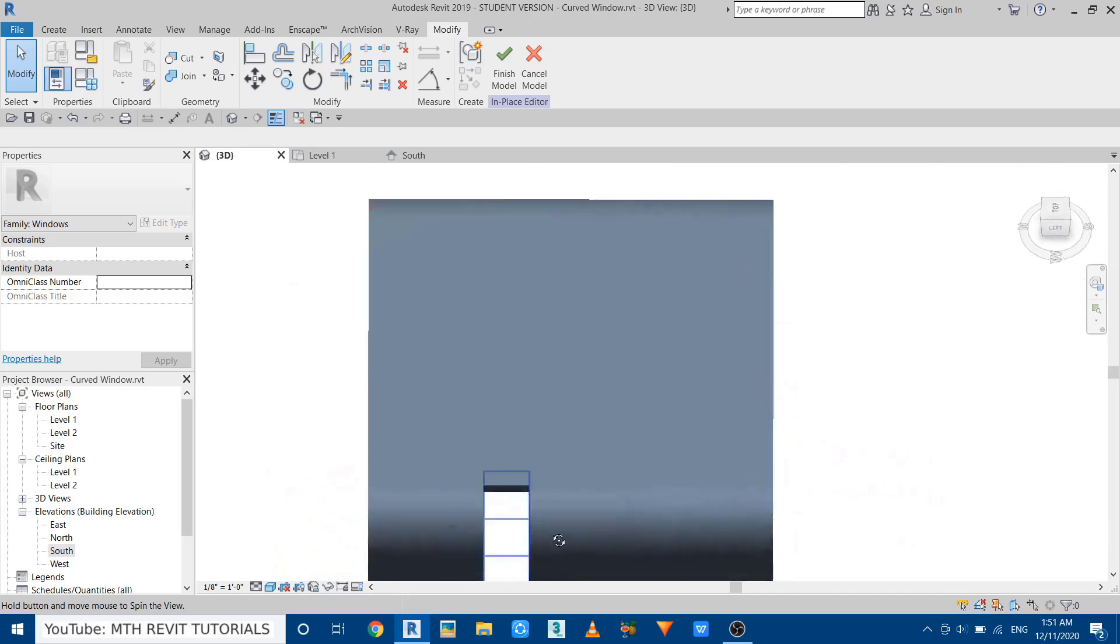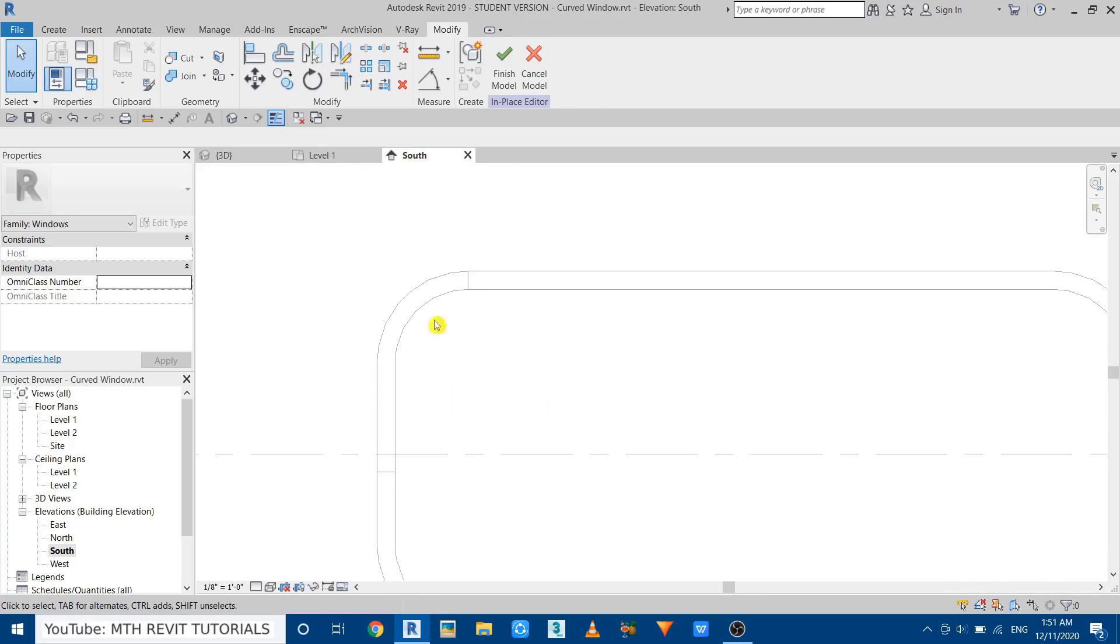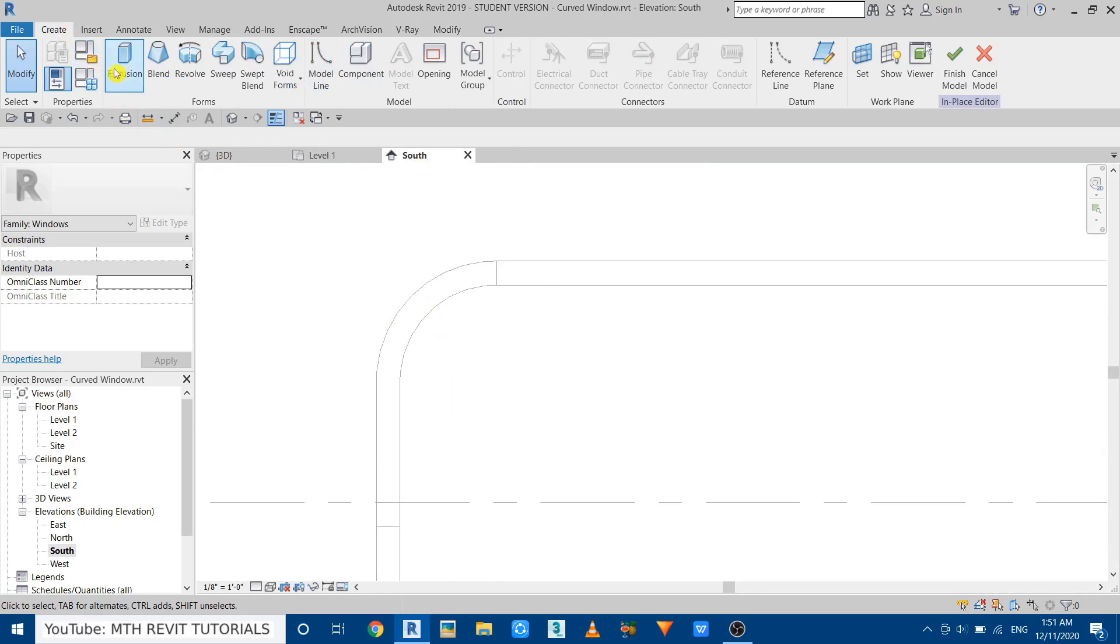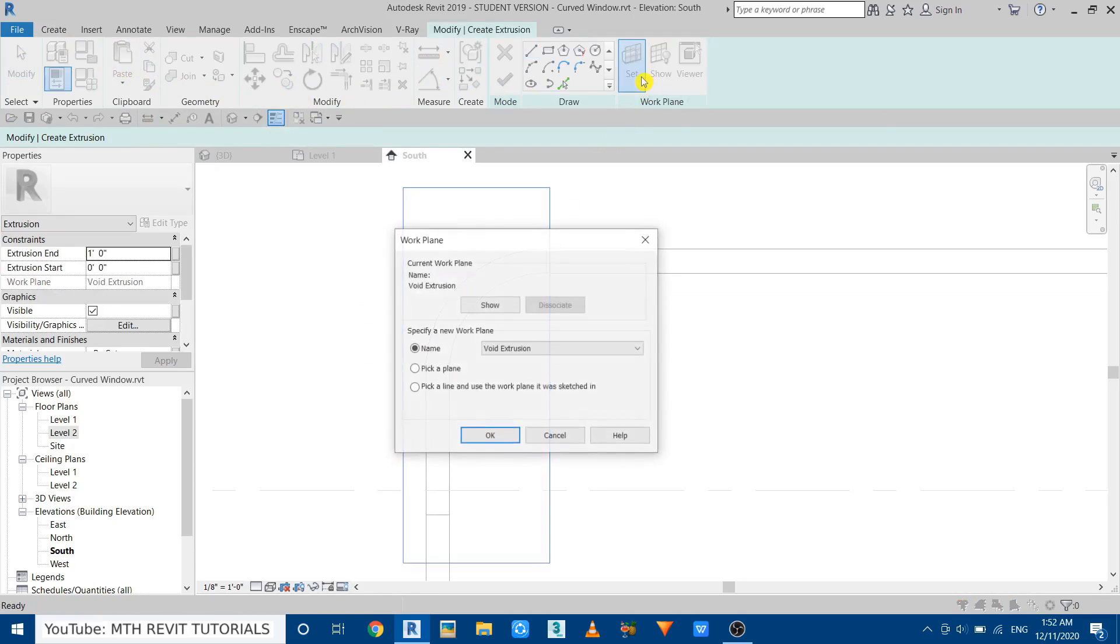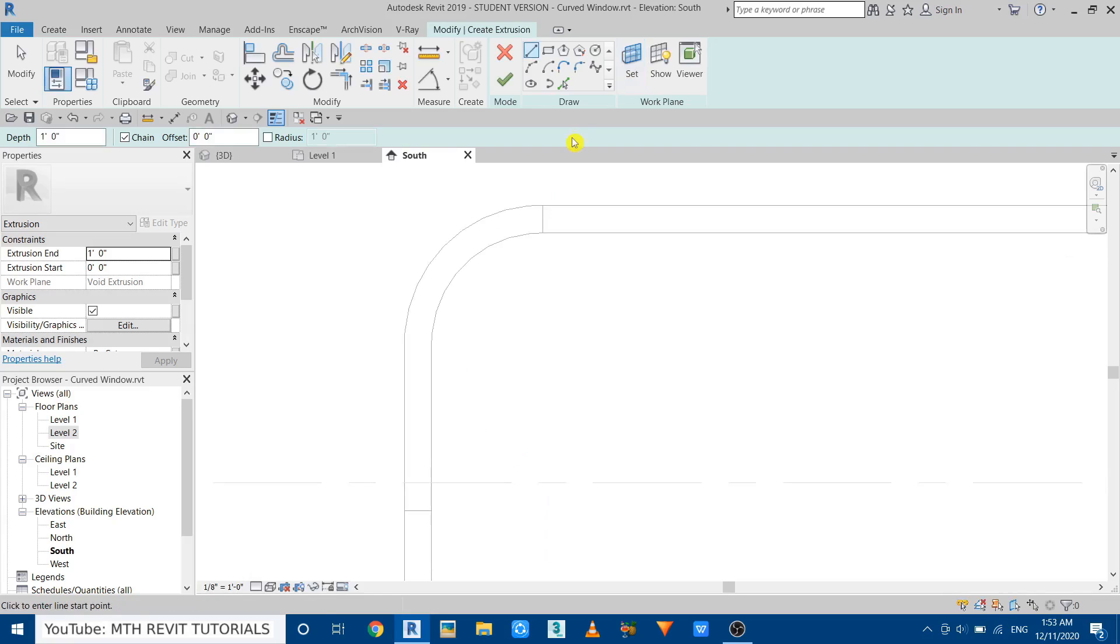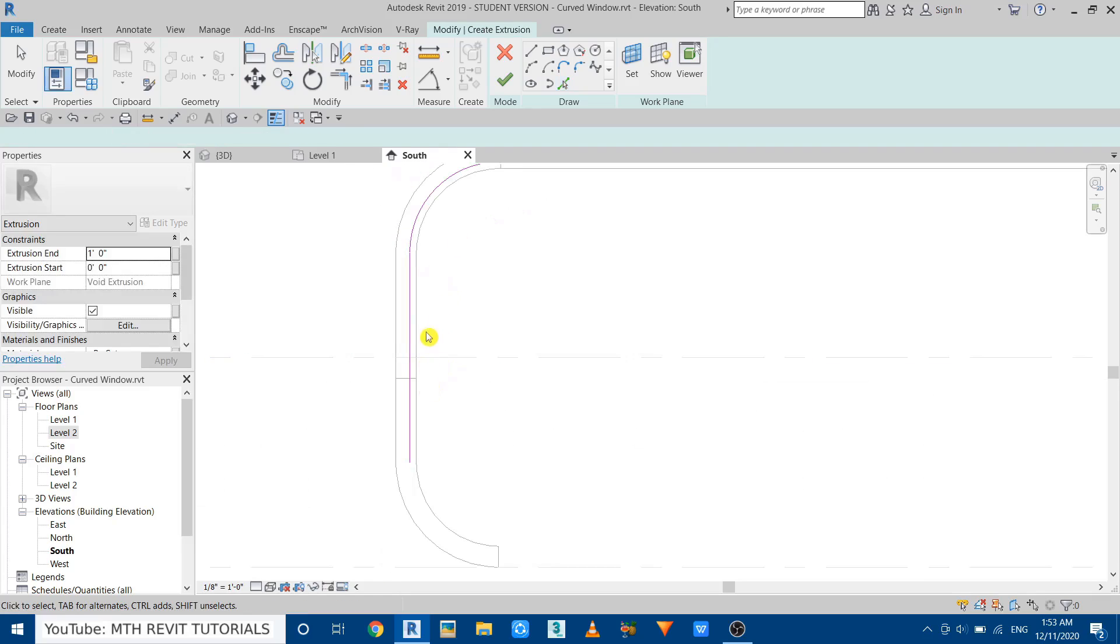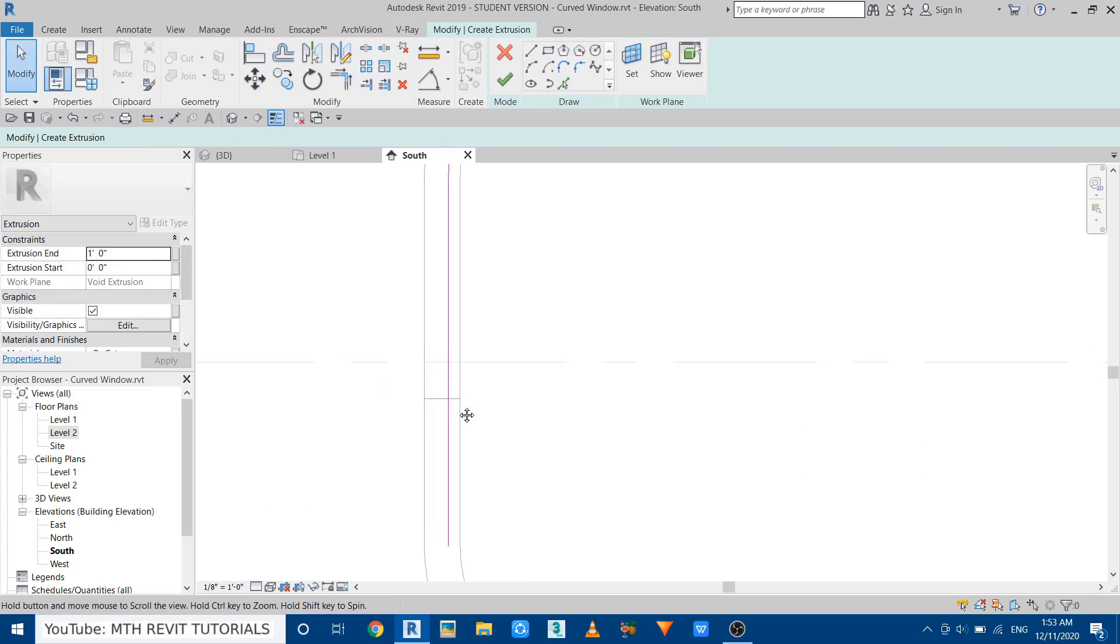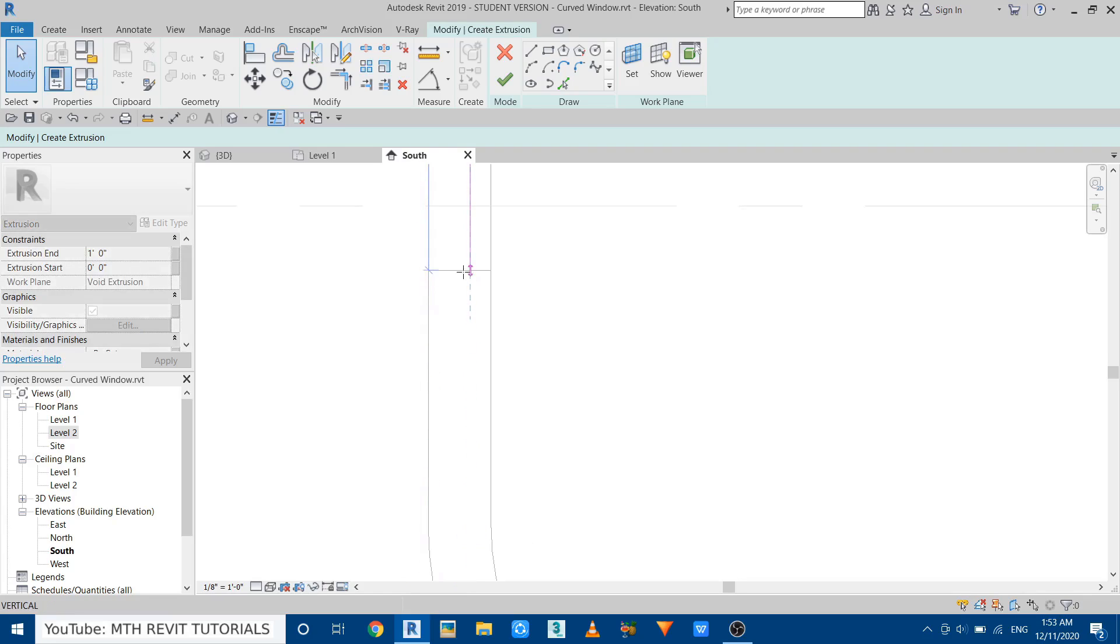Now to create the glass, we need to go back to South Elevation and go to Create, select Extrusion. Now first let's set the work plane. So click Set. Actually the void extrusion is already selected, so we can create on this face. Just click OK and use Pick Lines. Give a four inch offset here, pick this curve, and then this line. Now just hit Escape a couple of times to get out of this command. Now select this line and just drag that until here.